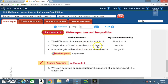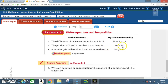Next verbal sentence: 'The product of 6 and a number n is at least 24.' Product means multiplication, so that's 6 times n. At least means that's the minimum — you have that amount and more. At least 24 means 24 is the minimum, so six times n is greater than or equal to 24: 6n ≥ 24.